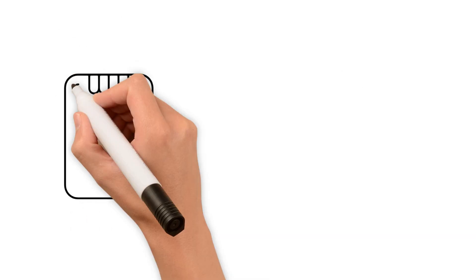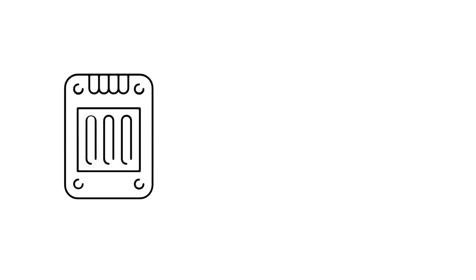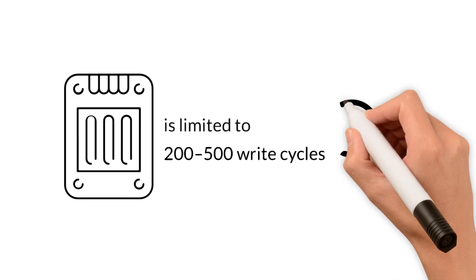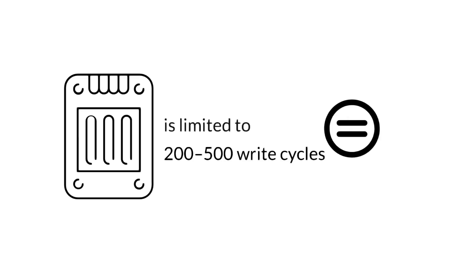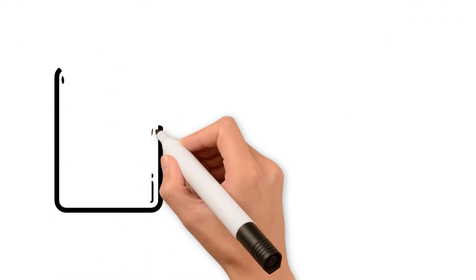The lifespan of solid state drives is limited to 200 to 500 write cycles. Under heavy computer use, this equates to two to three years of operation before replacement is needed. The lifespan of hard disk drives depends only on the mechanical components—five to ten years for standard models.